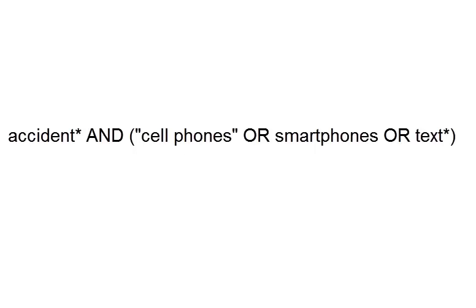So here are our keywords joined together with these searching operators. We've broadened our search with cell phones or smartphones or text, and we've narrowed it by stating that all search results have to have the word ACCIDENTS in it.